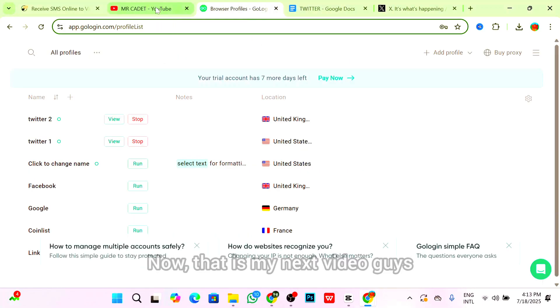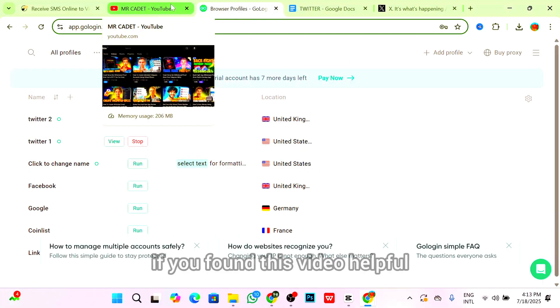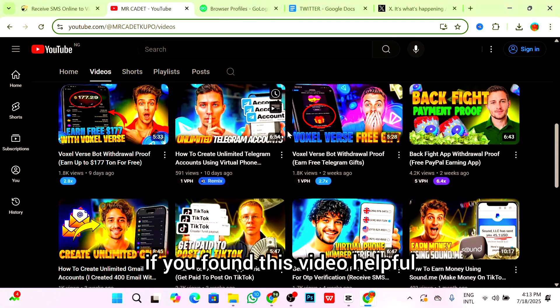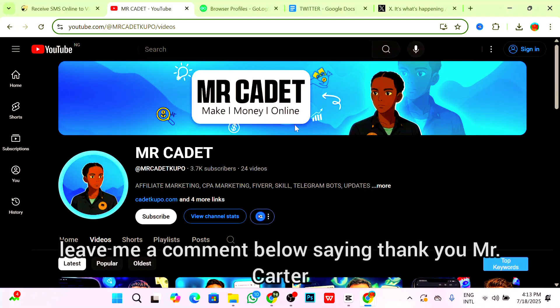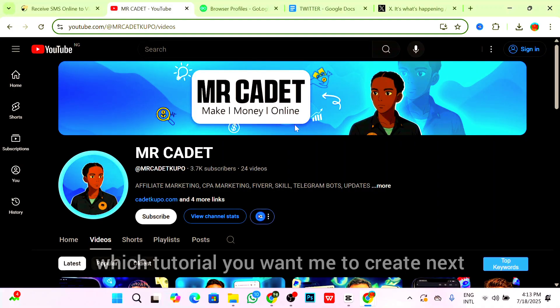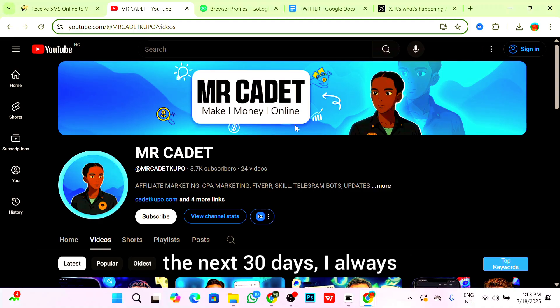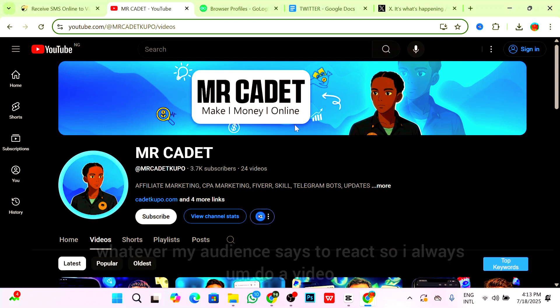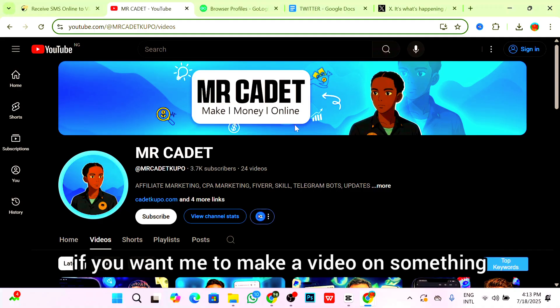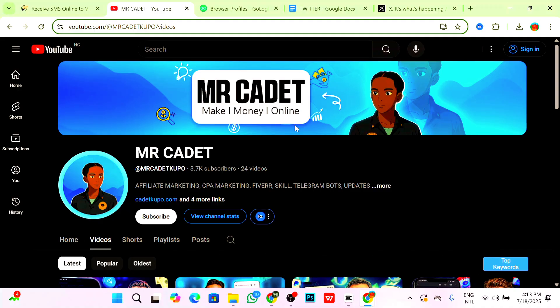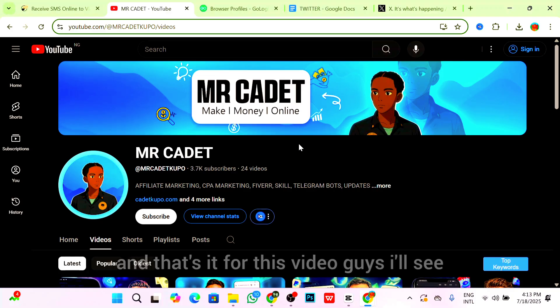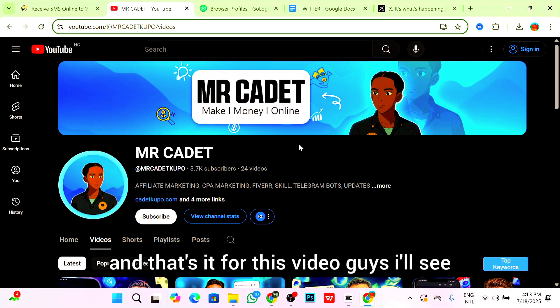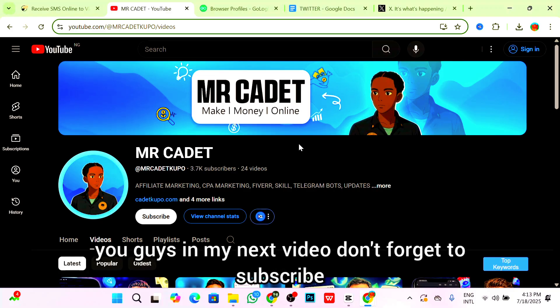That's my video guys. If you found this video helpful, please like this video. Leave me a comment below saying thank you Mr. Cadet, and let me know which tutorial you want me to create next. I always take whatever my audience says to heart, so I always do a video if you want me to make a video. Just say it in the comment section below and I will totally make that particular video within the next 30 days. I'll see you guys in my next video. Don't forget to subscribe. Peace out.